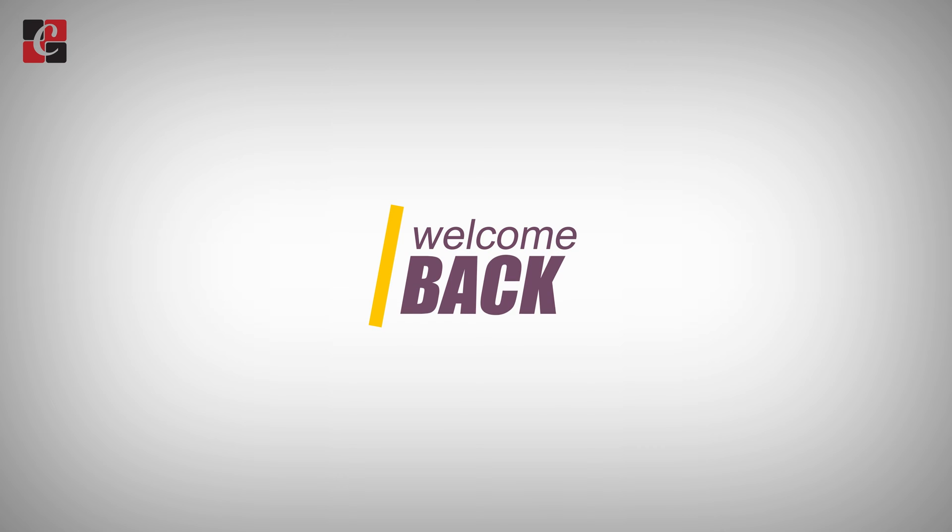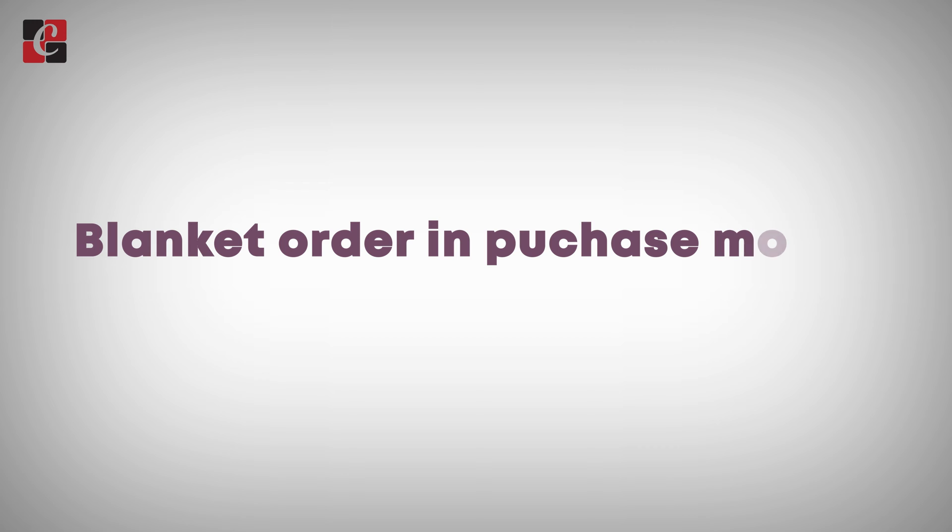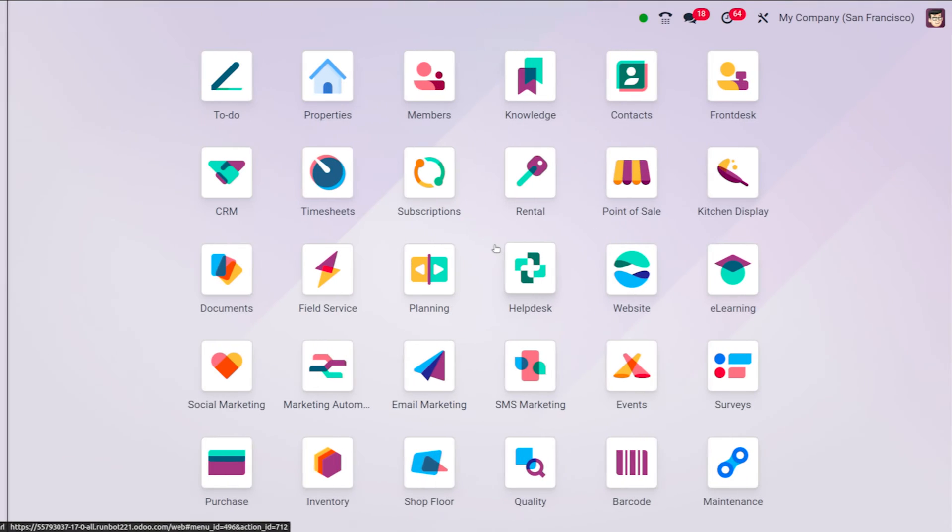Hello everyone, welcome back to another video. In this video, let's discuss the blanket orders provided by the purchase module of Odoo 17.